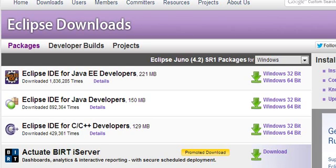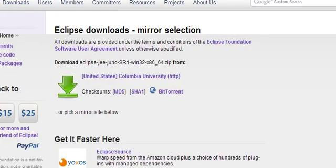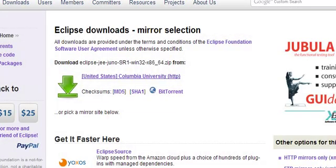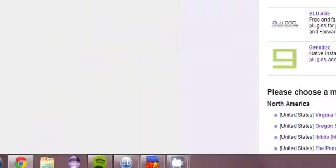It's a pretty basic install, or actually it's not really a basic install. Eclipse doesn't have an installer, I don't think. You just download like a zip file and you extract it.